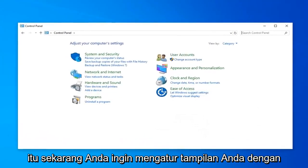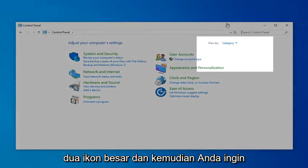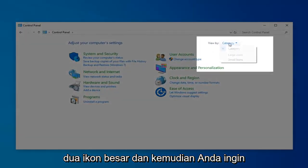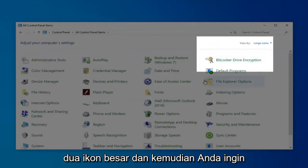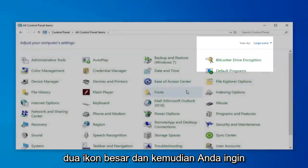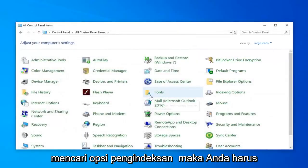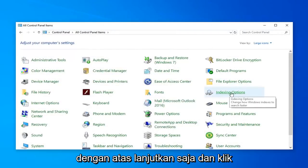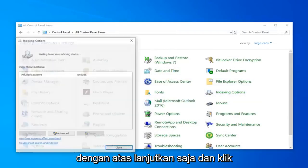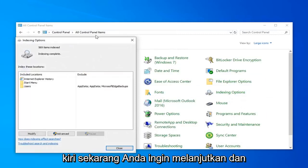Now you want to set your View By to Large Icons. Then you want to locate Indexing Options — it looks like it's pretty close to the top — and go ahead and left-click on that.